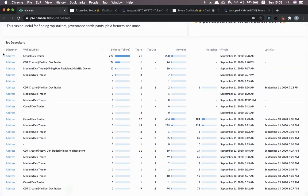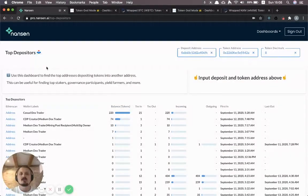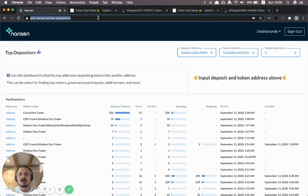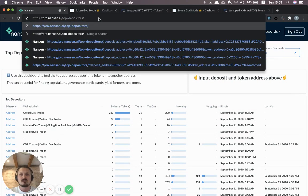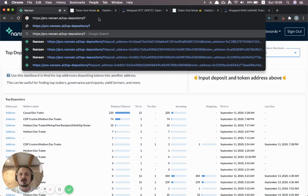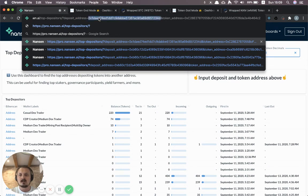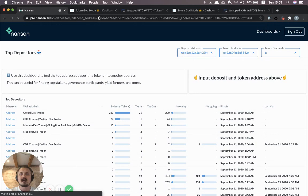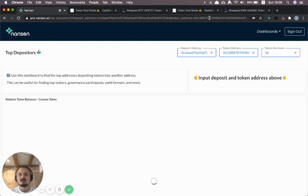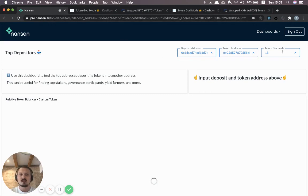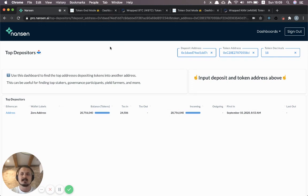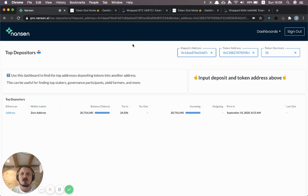So one last thing that might be useful just to speed this up a bit when you're working with it is that you can also input these parameters in the URL itself. And so I've got a couple saved here from other ones that I've looked at. But effectively you can just write deposit address equals then the deposit address and then the token address that you want to see being deposited into that address. And so if I just hit enter on this one it's going to show me this token here being deposited into this other one. And so now it pre-populated these fields. So that can be quite useful. We can save this as a link. In fact we're going to make it easier for you to do that in the near future.